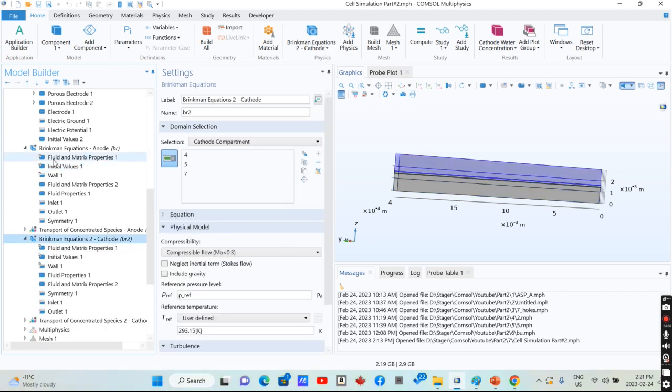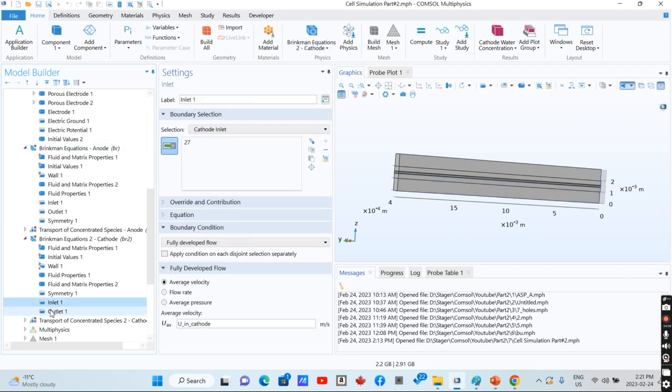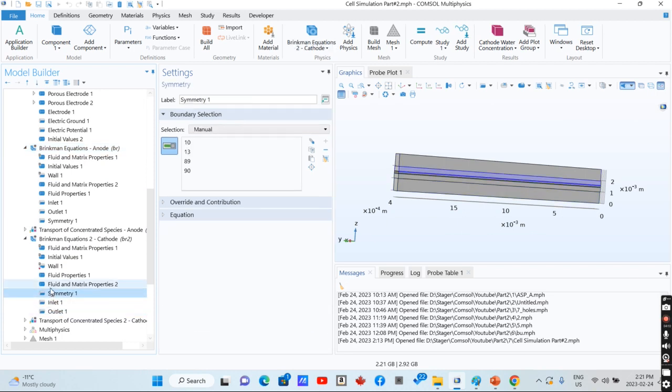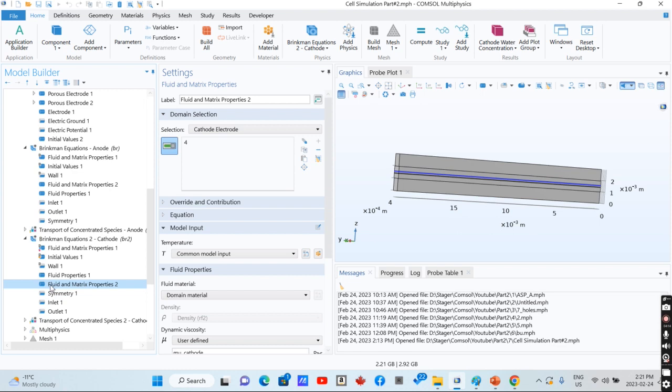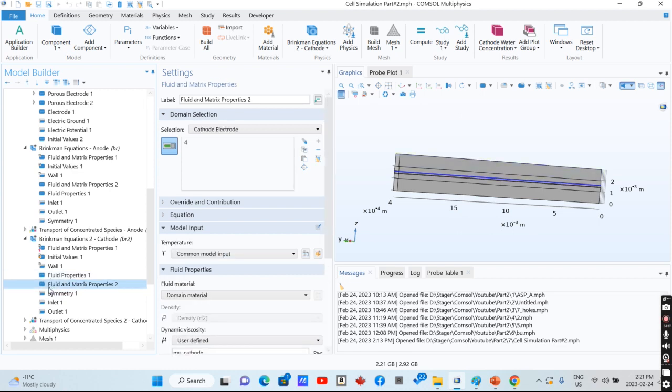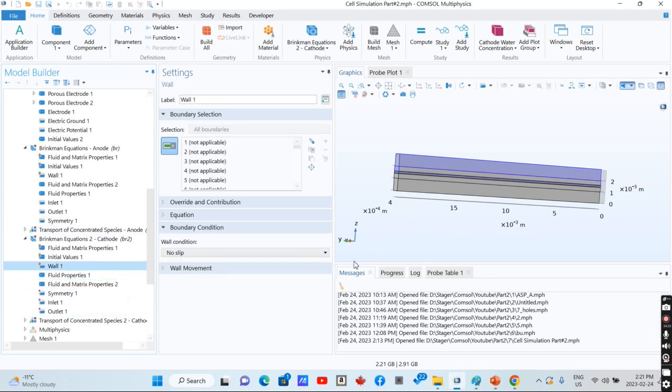We have inlet, outlet, symmetry boundary condition, fluid and matrix properties for porous media, and fluid properties for the channel and its walls.